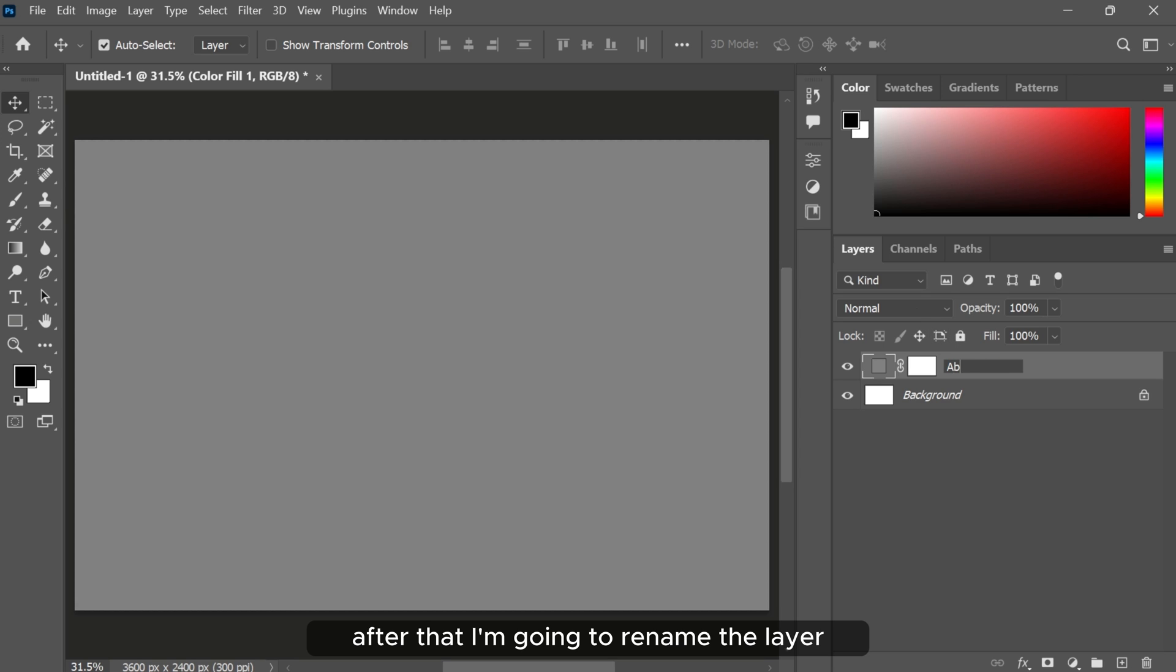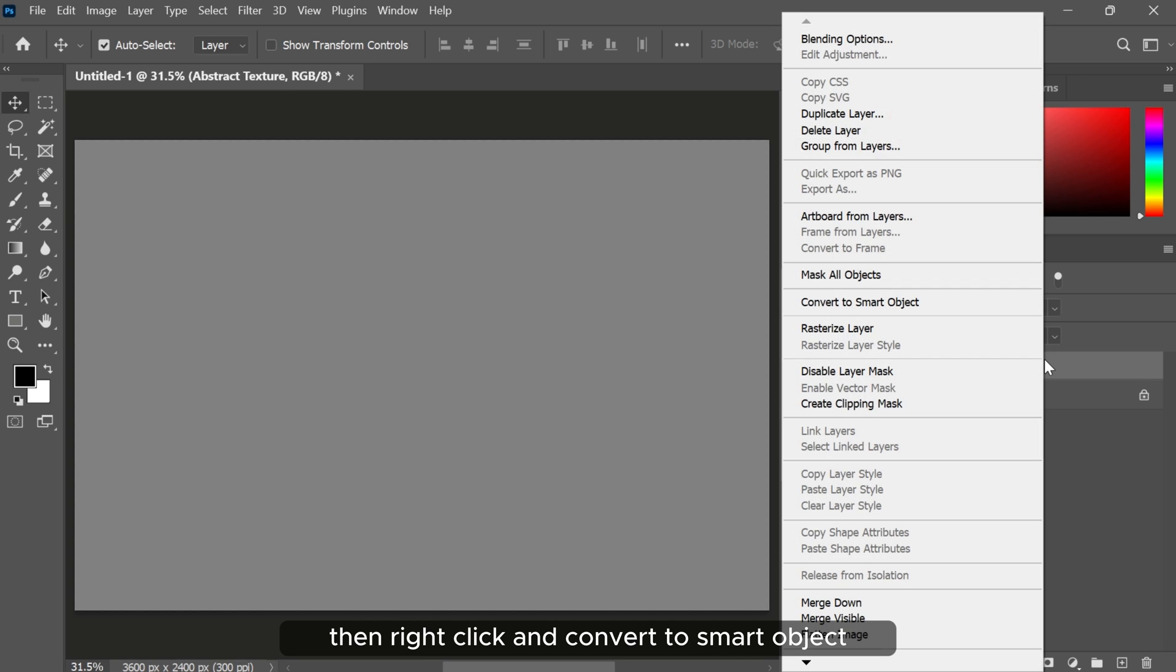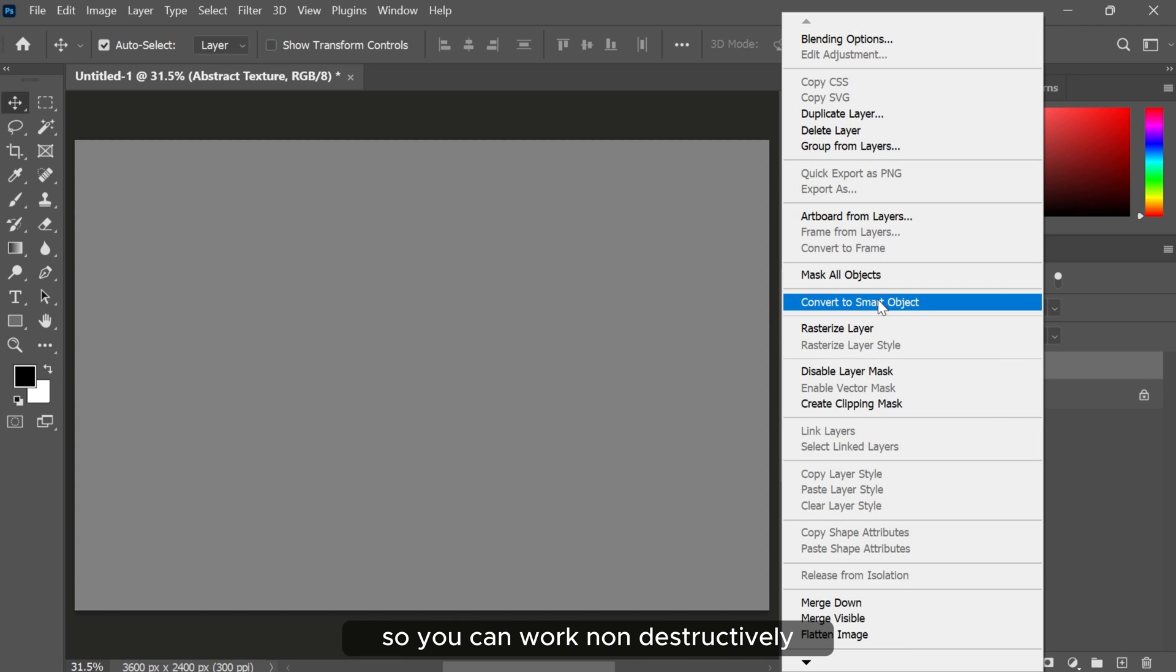After that I'm going to rename the layer. Then right click and convert to smart object, so you can work non-destructively.